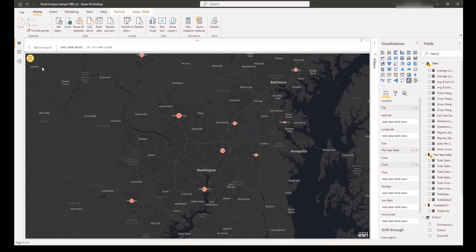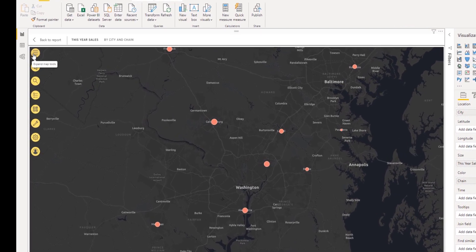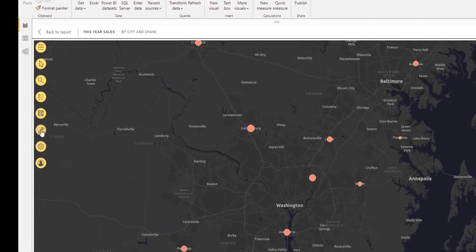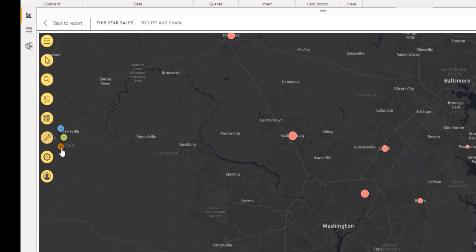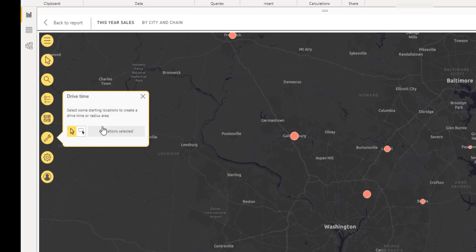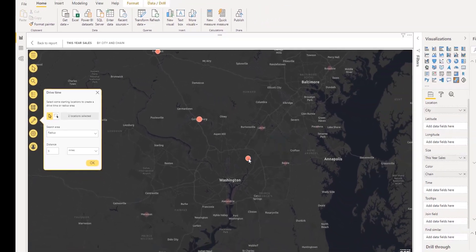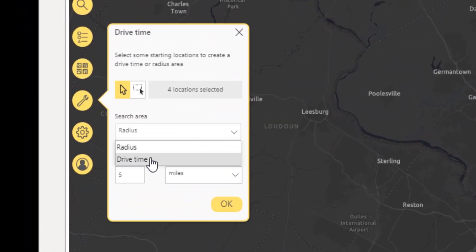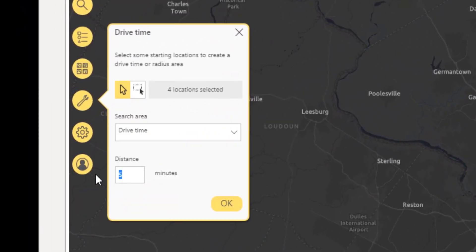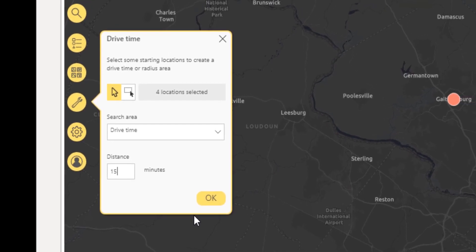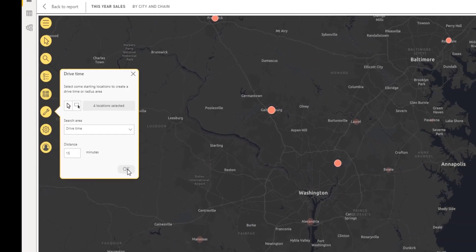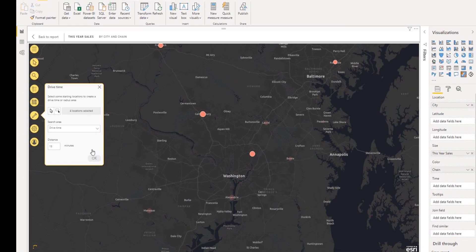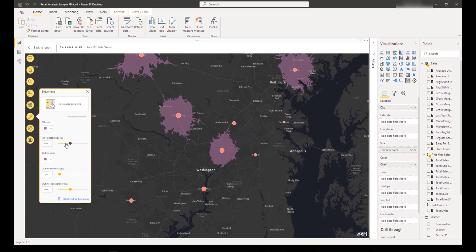To find locations within a specified driving time of a location, you can use the Find Nearby or Drive Time widget to specify a search area using Drive Time. Select locations on the map, and then from the Search Area drop-down menu, choose Drive Time. In the Distance section, specify the maximum driving time from the selection location in minutes, and then press OK.